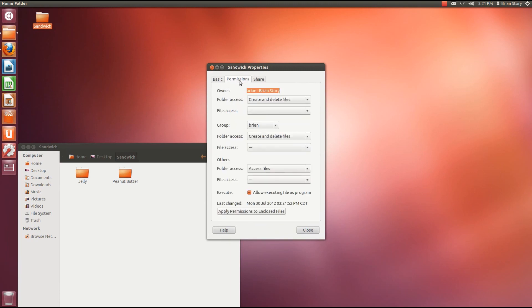I think that pretty much covers it. We're going to go over groups and this other field in a later tutorial when we can actually get into the command line. And so guys, subscribe and I'll talk to you later.